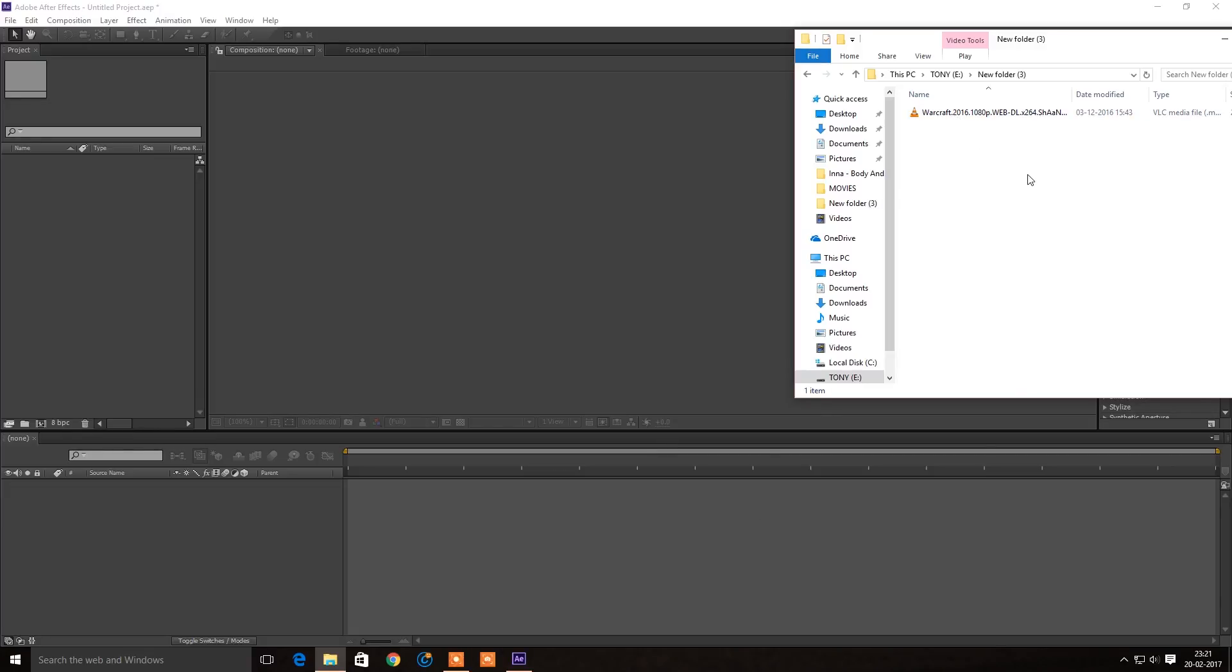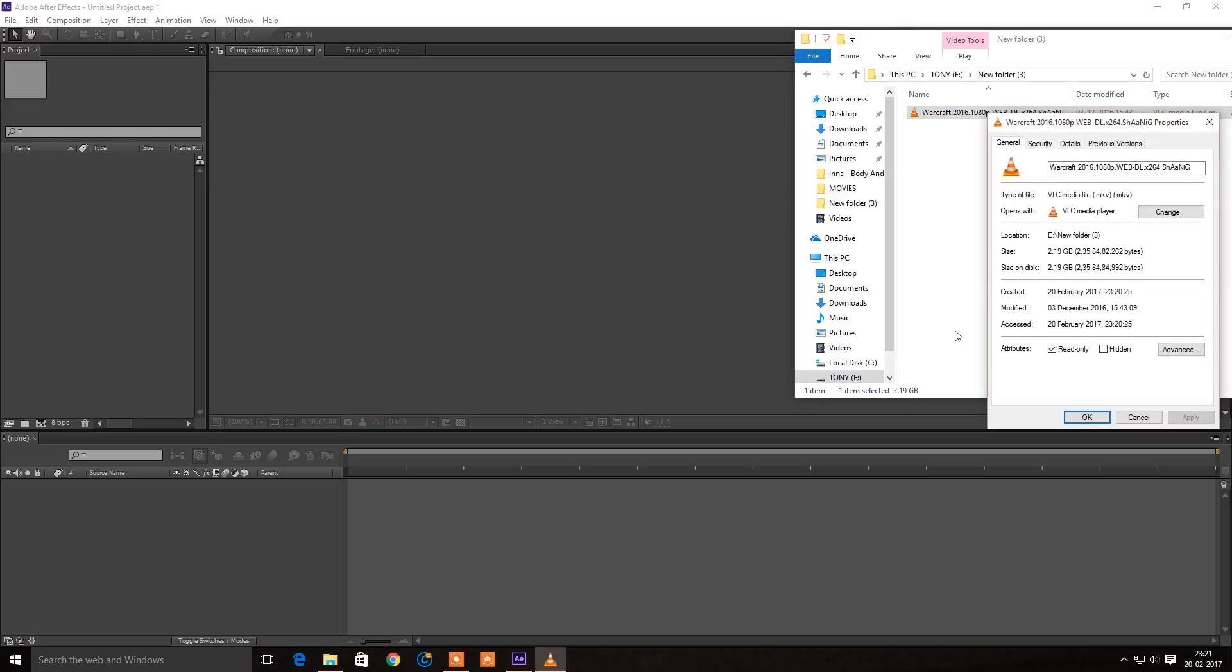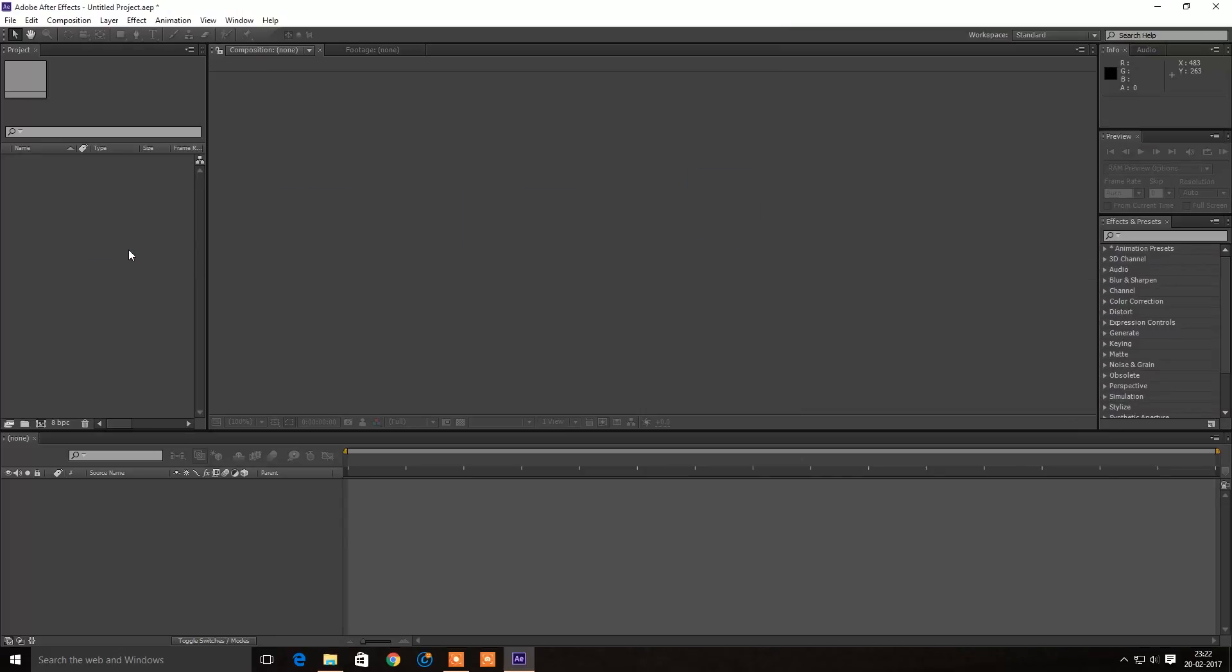I'm going to show you how to import an MKV file in After Effects. If you check properties, you can see this is an MKV file. If you try to import it in After Effects, it shows no action.